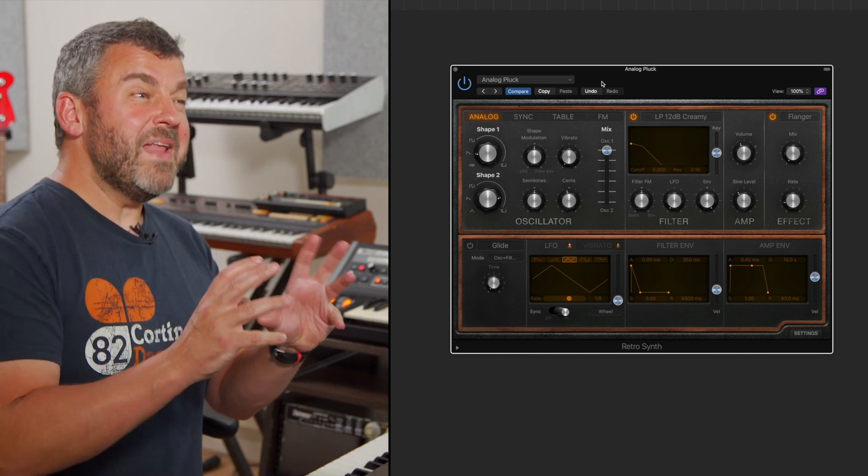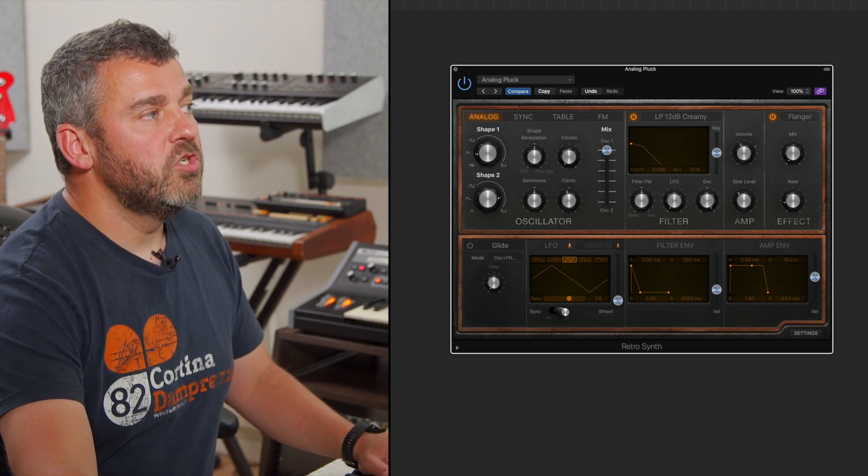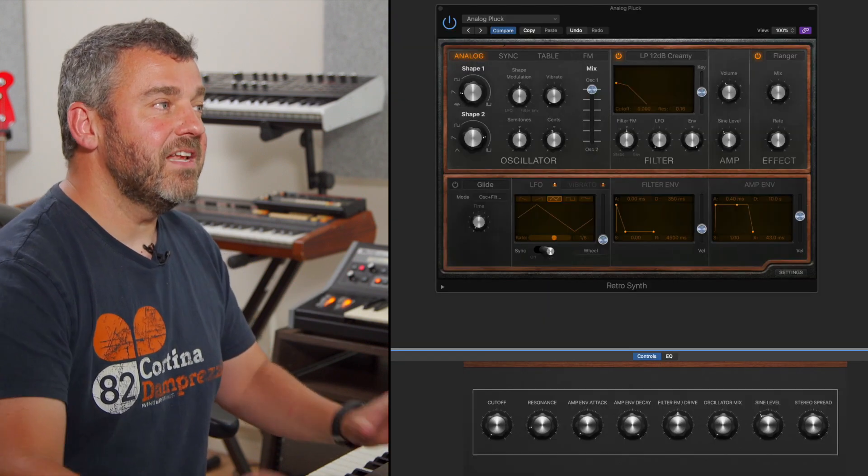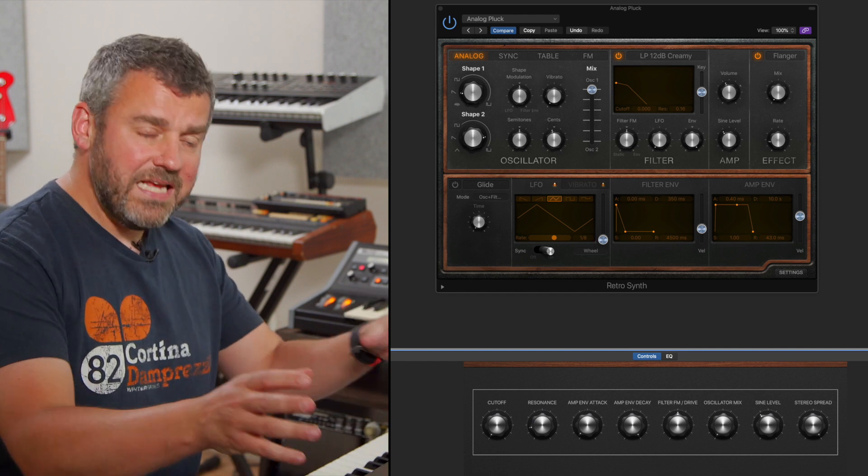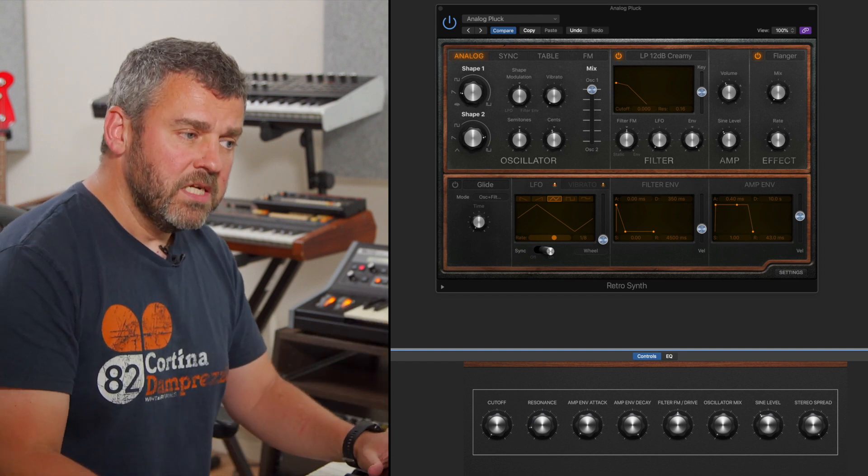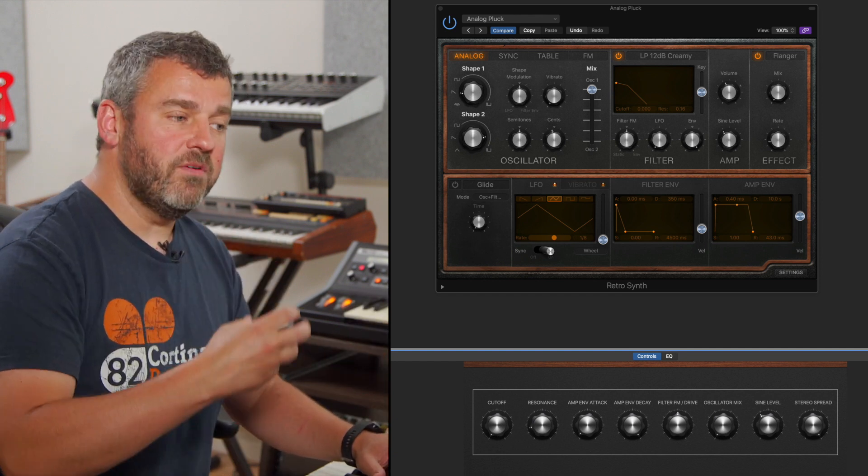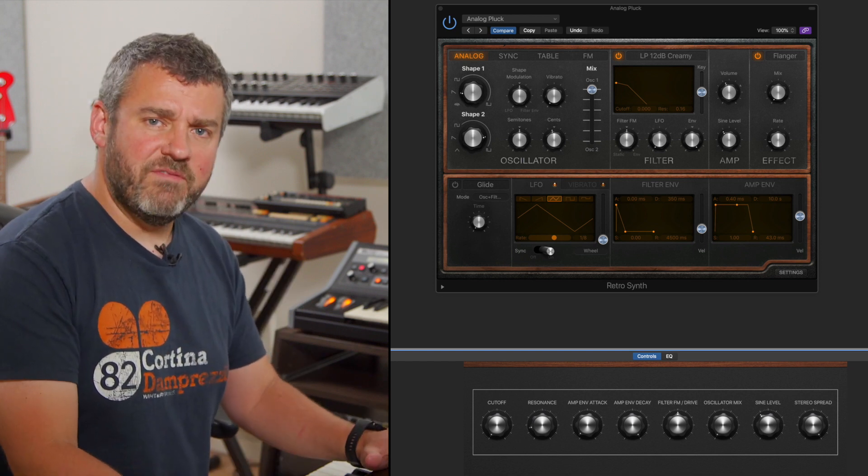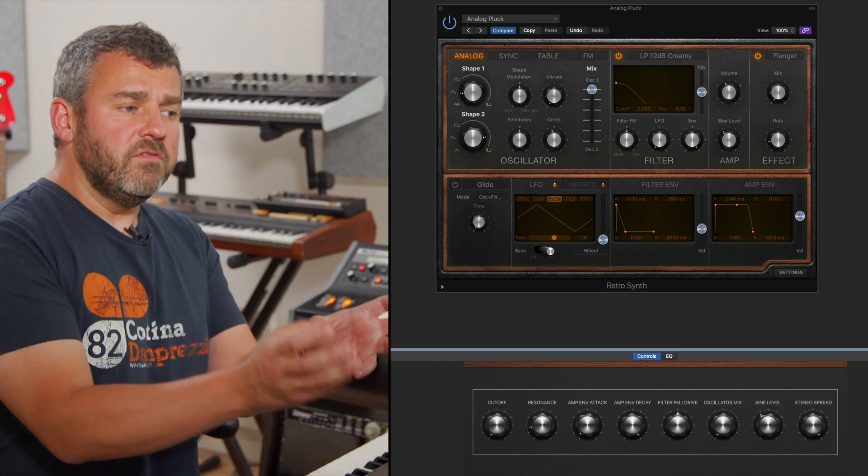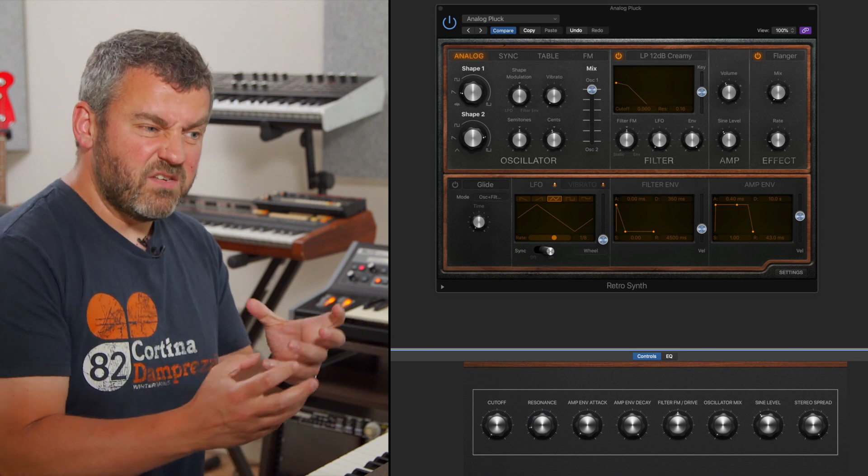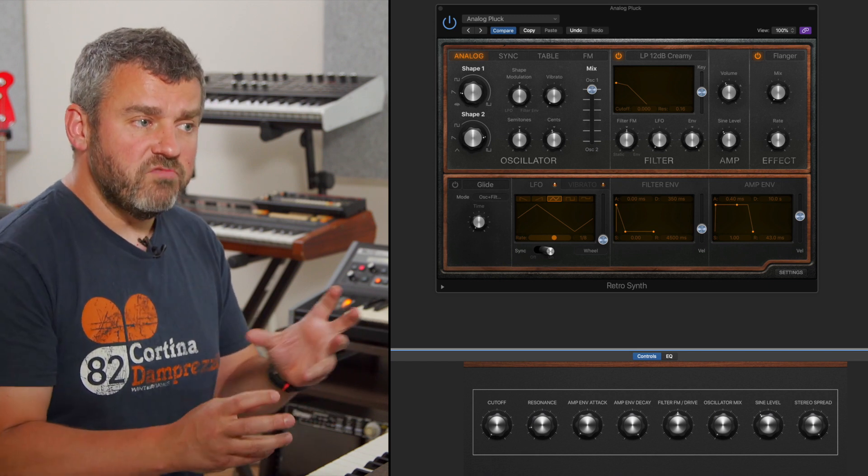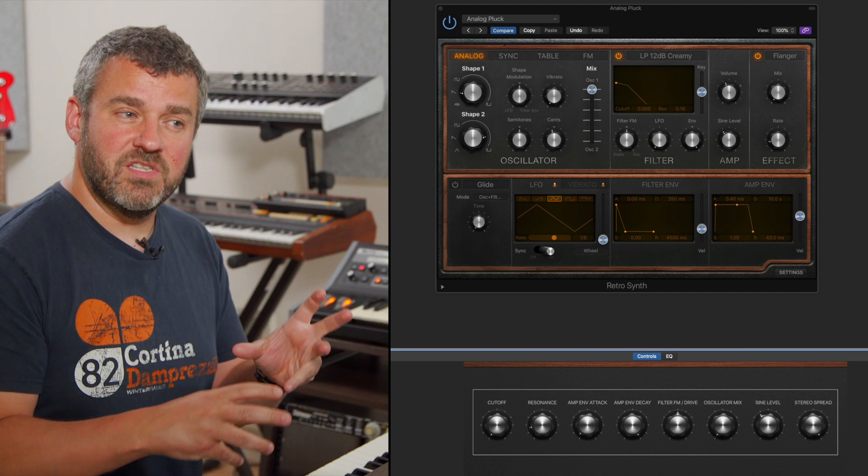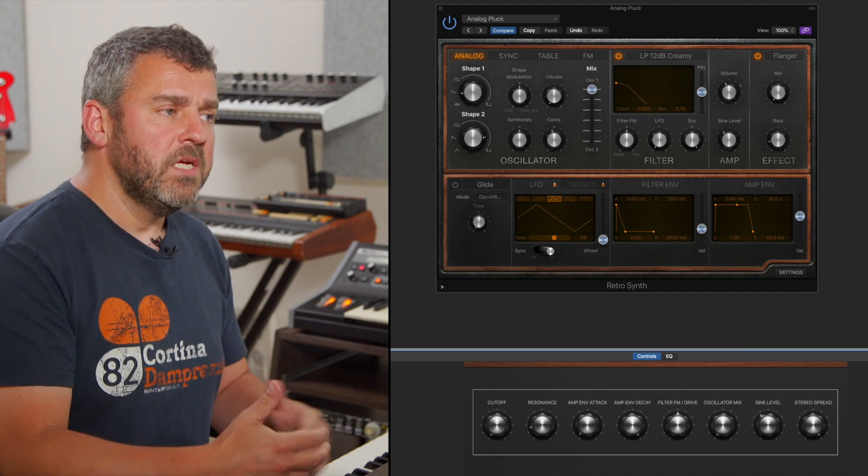What I'm now going to do is open up smart controls which are up here in the top left hand corner. Instantly when I do that I can see that I've got eight separate rotary dials and these are controlling different parameters within RetroSynth. Why would that ever be useful? Well, straight away what I've got now is a really nice focused group of rotary dials to control the eight parameters that I'm most likely to want.